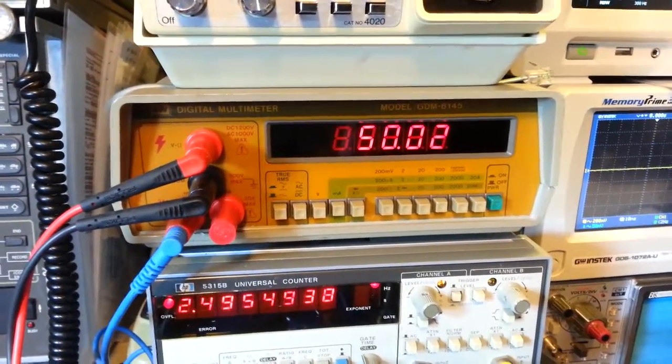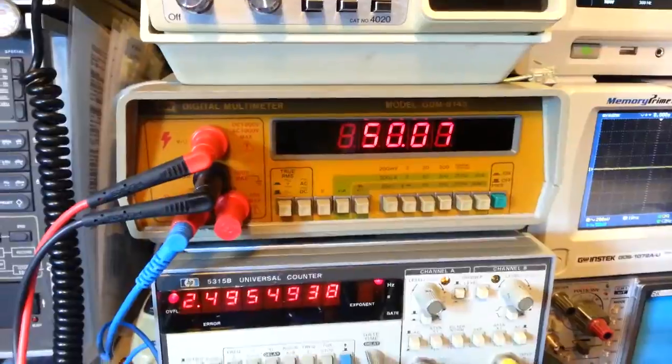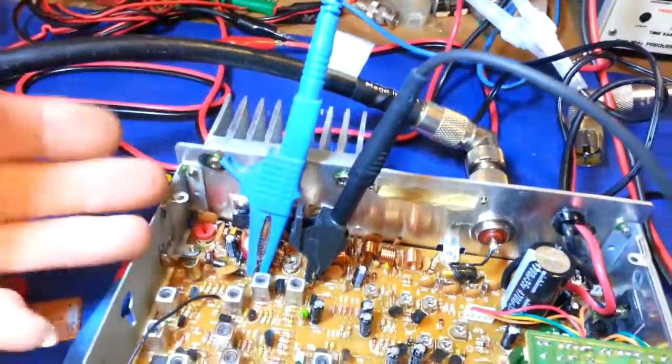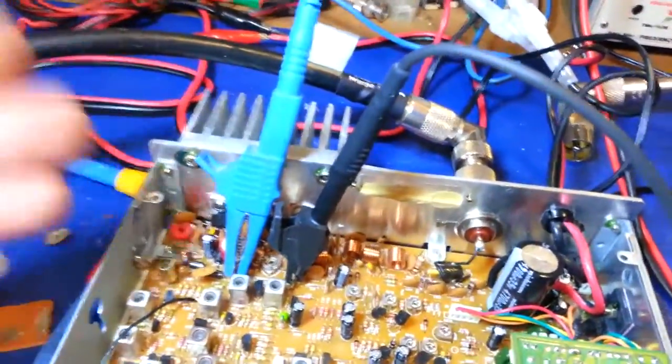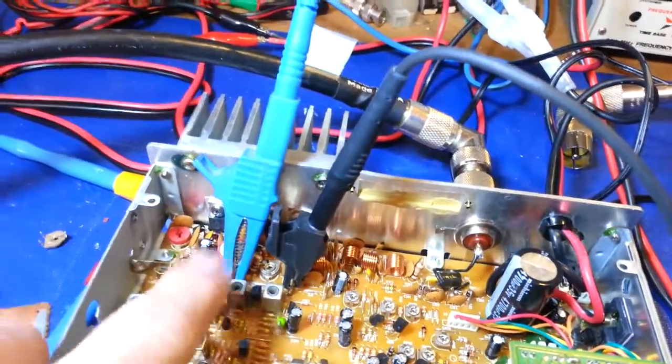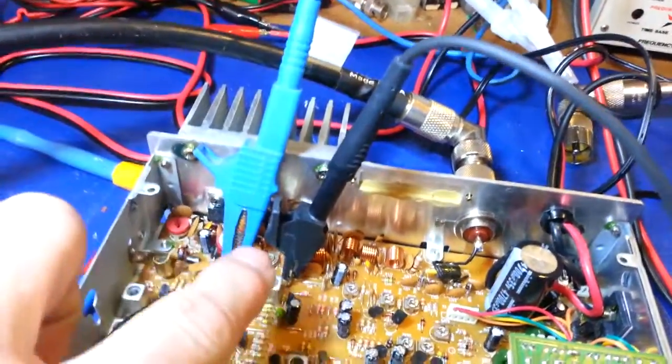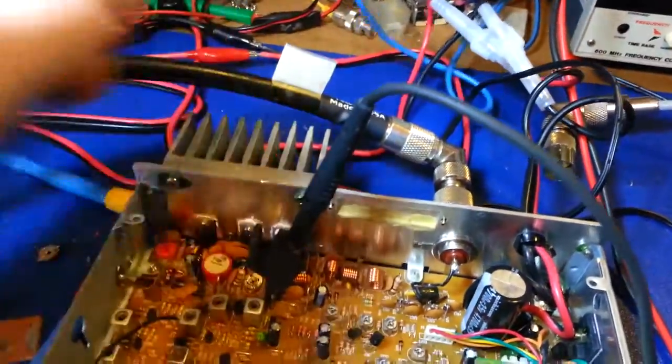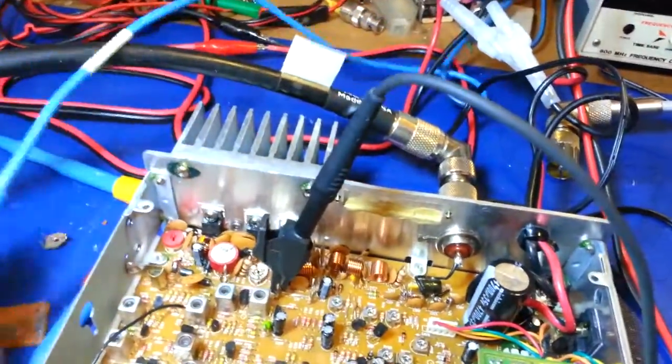49.9, look at 50 dead nuts. I mean that doesn't get any better than that. That's by spec, because this calls for 50 milliamps, 50 milliamps, 50 milliamps.